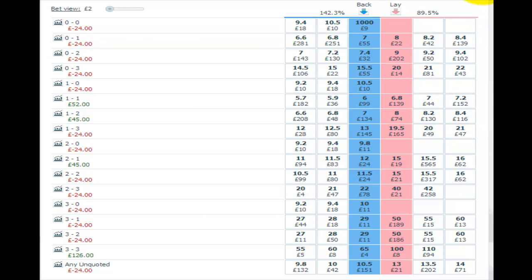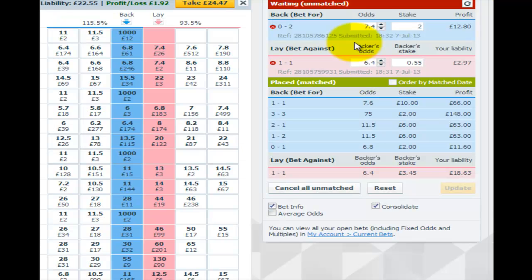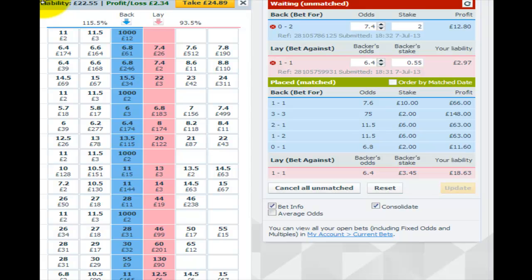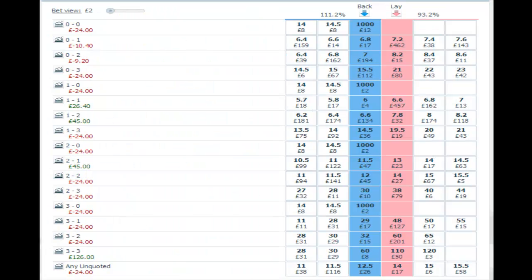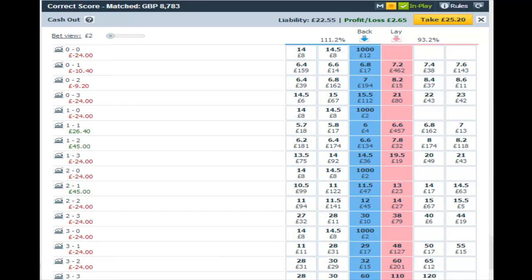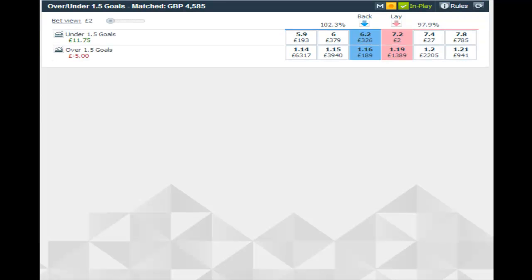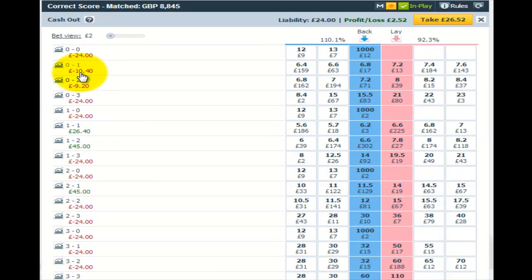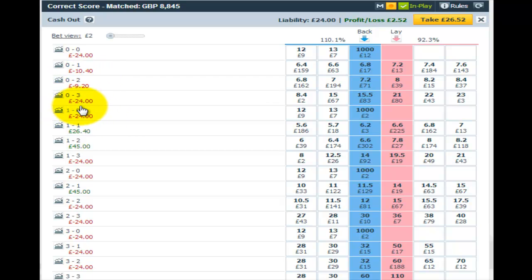The away side makes it nil-1. Now at this point that's not such a bad moment for the strategy, but we want to take some cover, so we're going to back nil-2 and nil-1 as well. If it remains nil-1, we've got a liability there of 10 pounds, but that will be covered by the 11 pounds green we have on the under 1.5 goals.